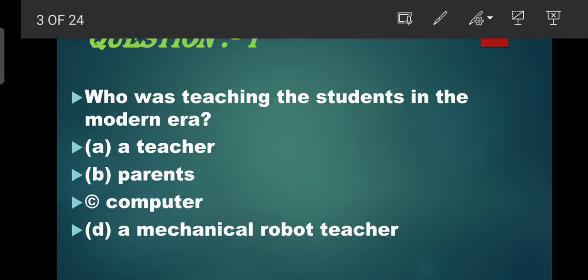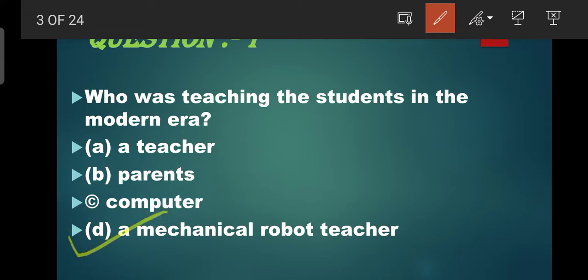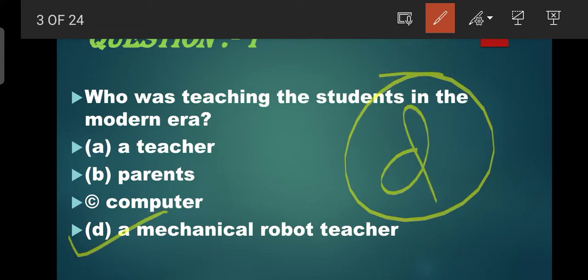Question number 1: Who was teaching the students in the modern era? Modern era mein students ko kaun padha raha tha? Options: Teacher, Parents, Computer, Mechanical Robot, Teacher. Toh unko kaun padha raha tha? Mechanical Robot. Teacher D is the correct option.